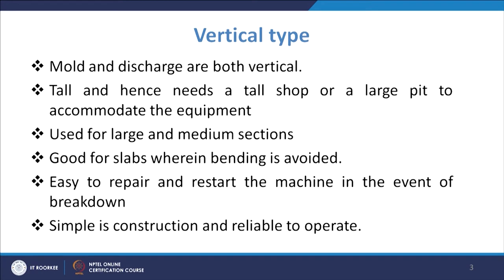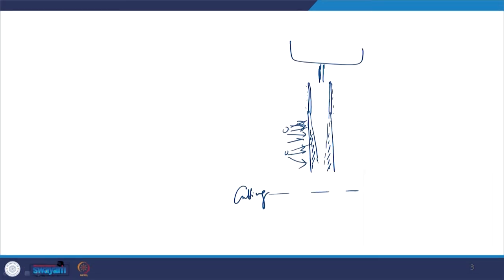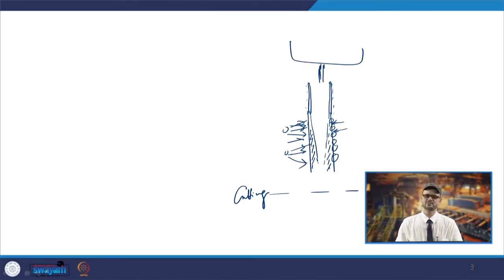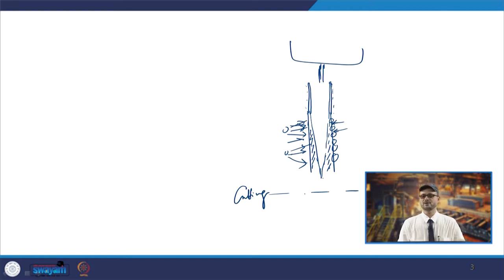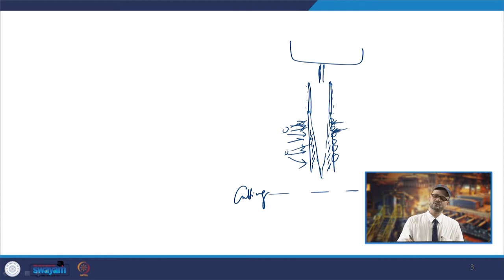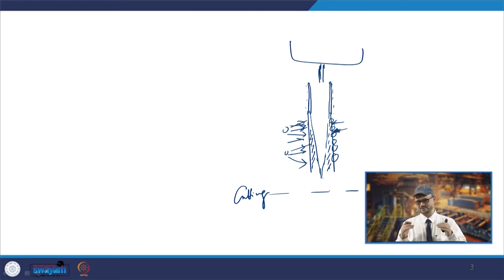There is a roller arrangement in the vertical type. Once you move from the mold region downward, you have rollers, and you must accommodate the roller distances properly. Cooling is also provided in between the rollers — an optimum amount of cooling — so that proper solidification proceeds. Once it is completely solidified, you cut with a torch and remove the product. After that you have pinch rollers and then the cutting station.